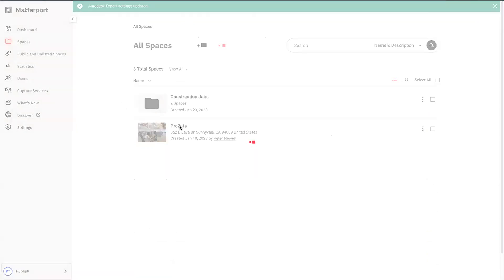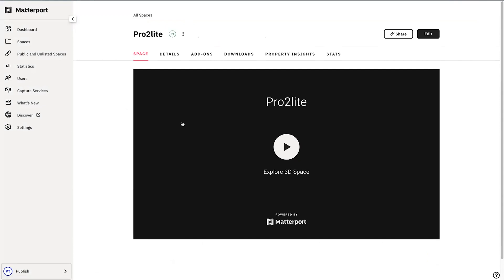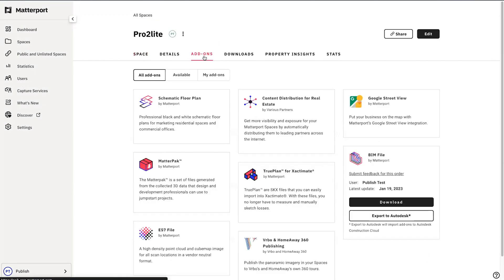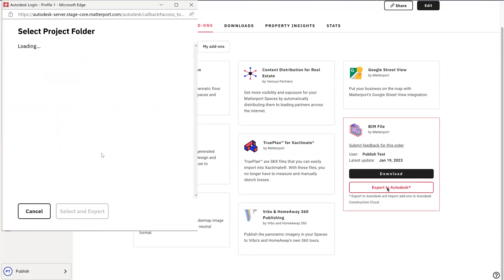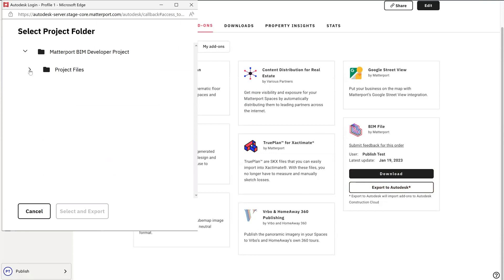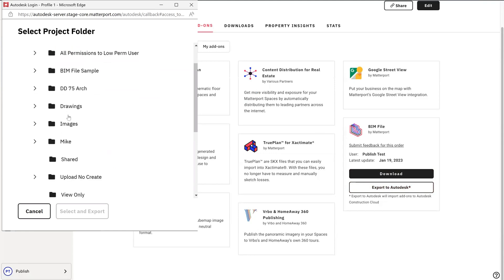Then we'll go to a space, and after we've ordered an add-on, there will be two options: either to download or to export to Autodesk. When export to Autodesk is chosen, you'll be asked to select a project folder. Here you can see our selected project from ACC. I'll choose project files to select and export.